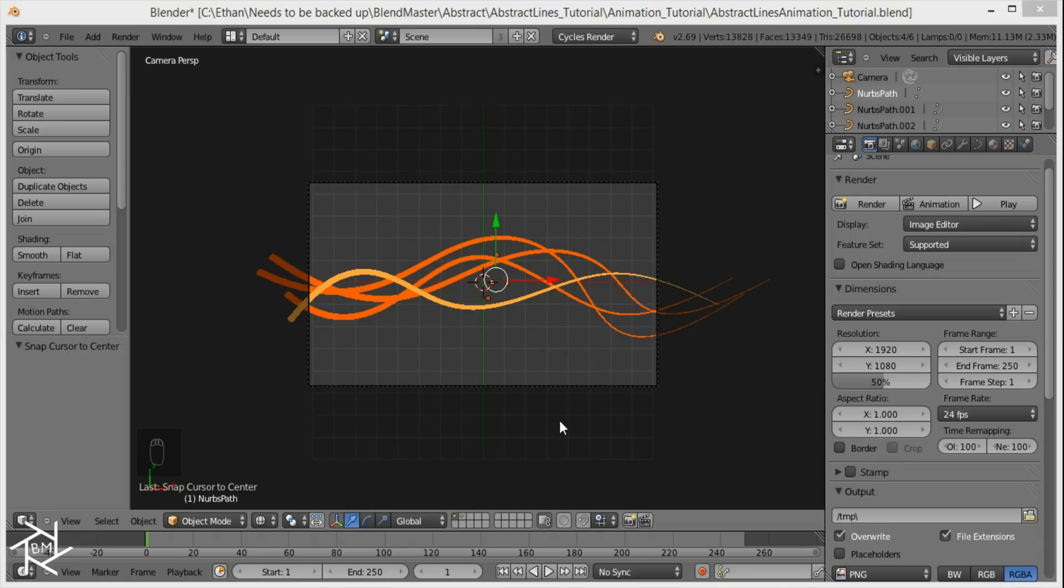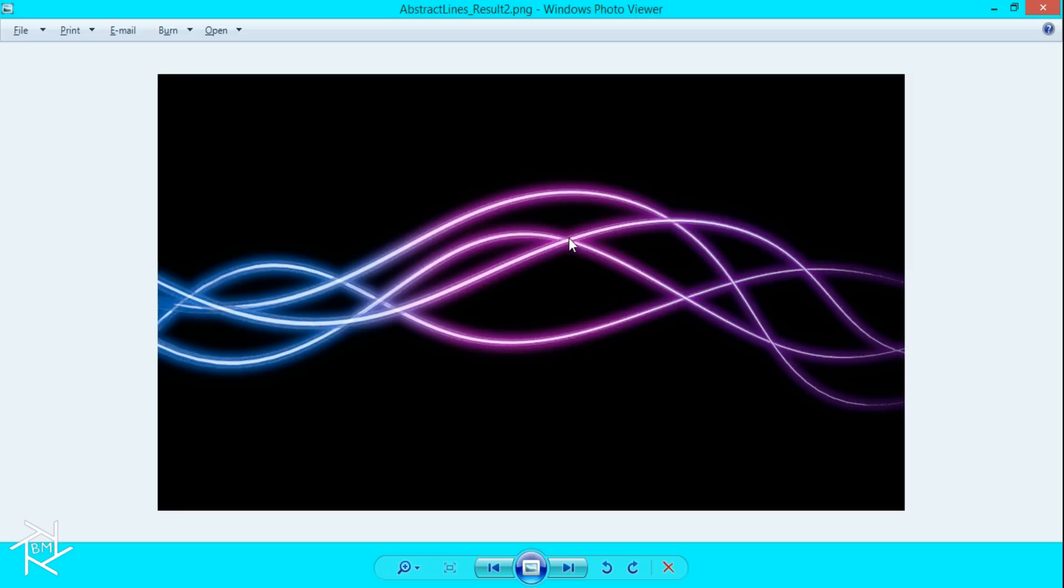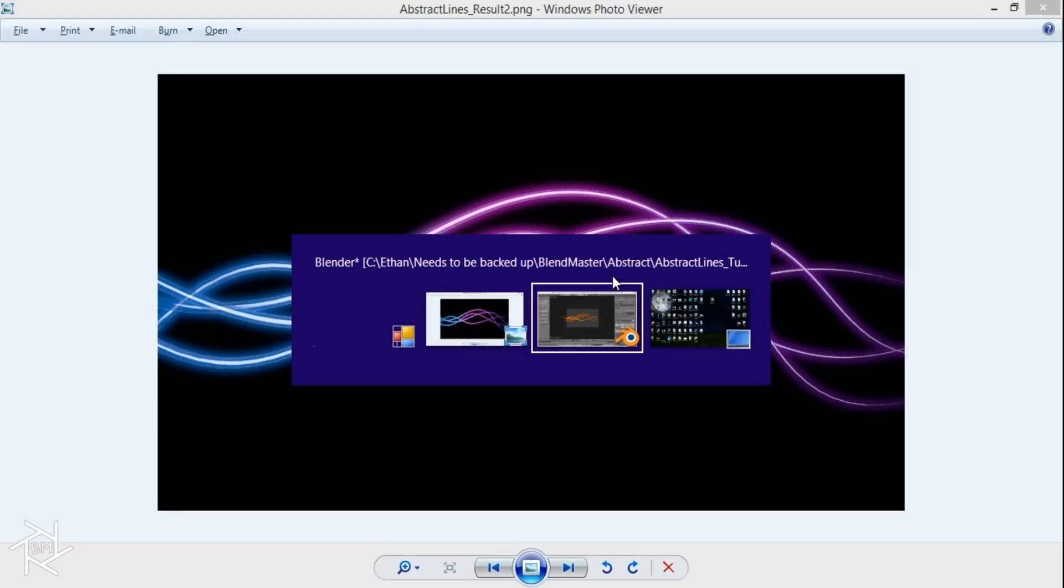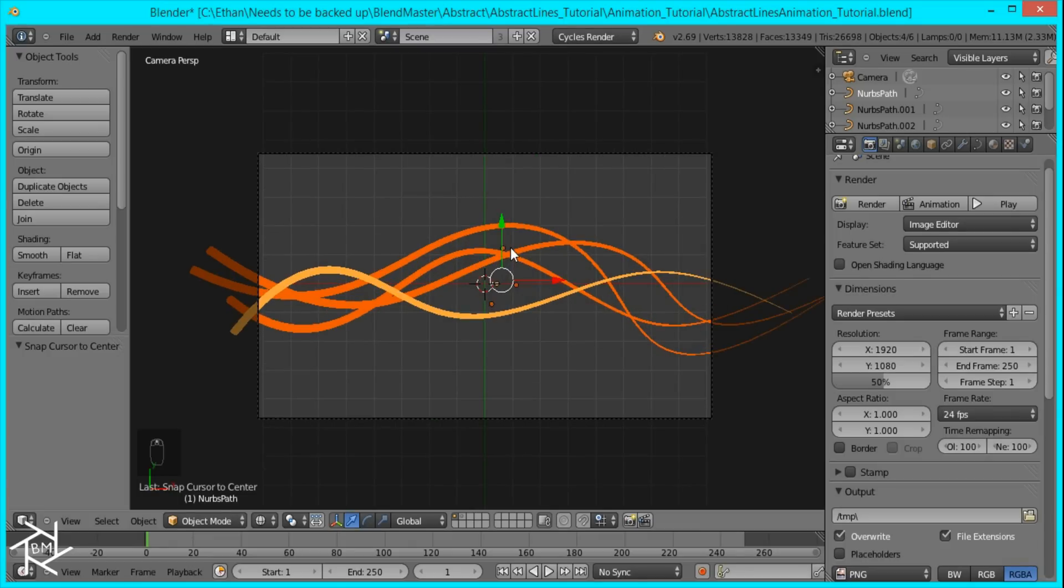Hey guys, this is BlendMaster here with another video, and this is going to be a follow-up tutorial to one of my older tutorials where I showed you how to create this abstract line effect. And after posting this, I was asked by someone how to animate the curves, and at the time I didn't know how to do it because we couldn't insert keyframes for the curve or add shape keys, but finally I found a way to do it so I'm going to share that with you.